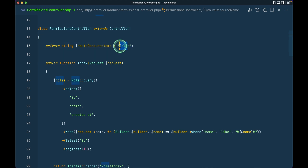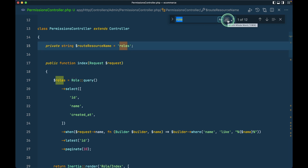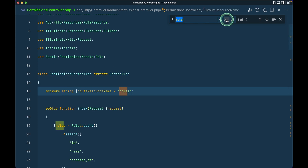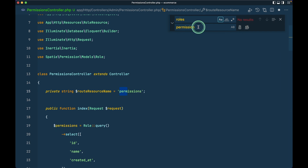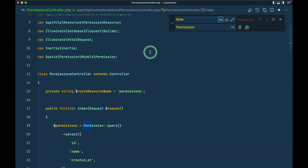Now inside the permissions controller, wherever we find 'role' we'll change it to 'permission'. I'll search case-sensitively for 'roles' and replace all with 'permissions', and similarly search for capital 'R' and replace all with capital 'P'. We are seeing a bunch of errors which we'll fix — they are related to missing Permission Request and Permission Resource classes that we still need to create.